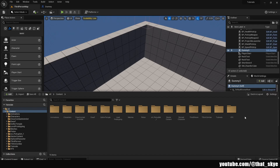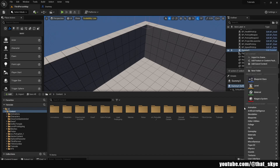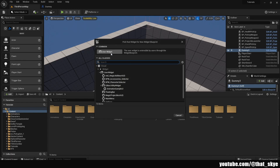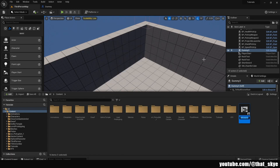First we need to create a widget for our numbers. Right click in the content browser, go to User Interface, Widget Blueprint, User Widget. I'm gonna call this WB_FloatingNumber, and then we can open it.